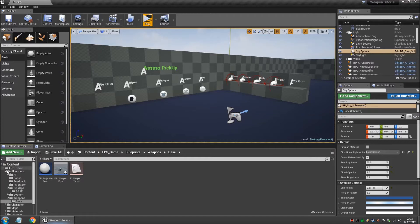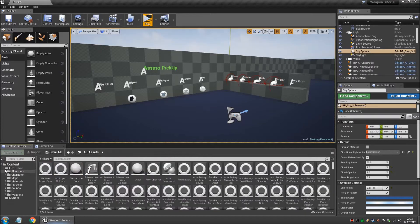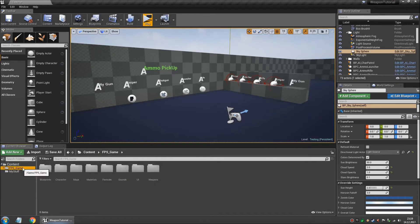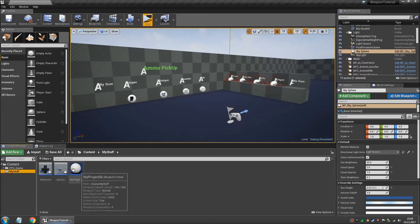And basically we can close all of this. We won't need it anymore. Everything else can be set from over here.